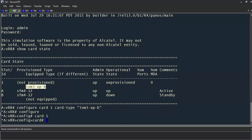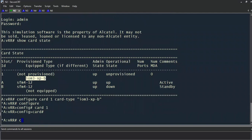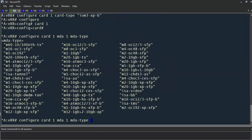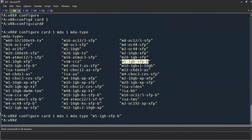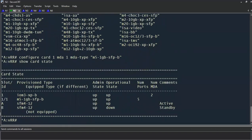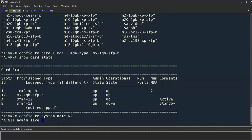We'll hold control and press Z to get back to root and configure the MDA in the same fashion: 'configure card one, MDA one, MDA type' — pressing tab shows the same options as if we were in that context. Now the router is logically in the context for MDA one. We'll specify our particular MDA. A 'show card state' confirms our IOM is operationally up and our MDA is operationally up as well. The last thing to do is configure the system name using 'configure system name N2,' then admin save.